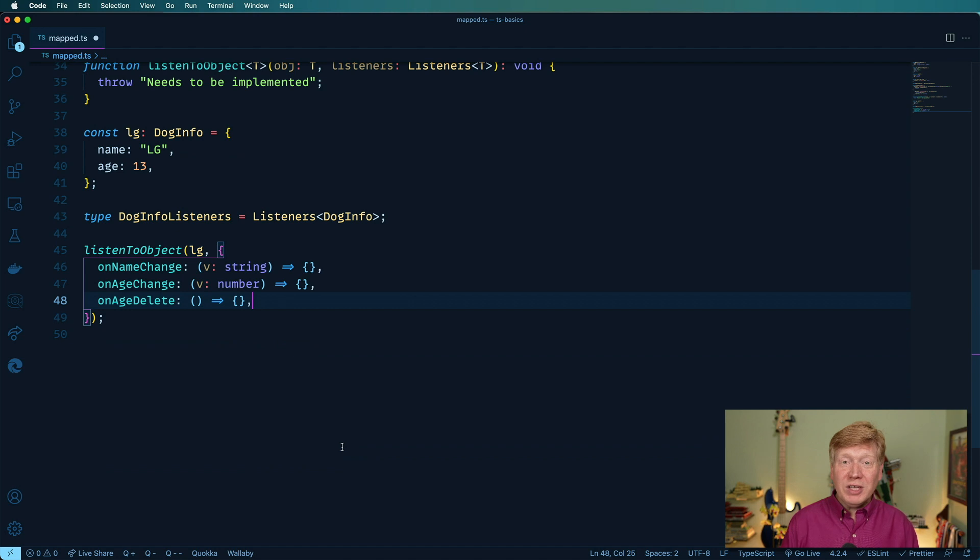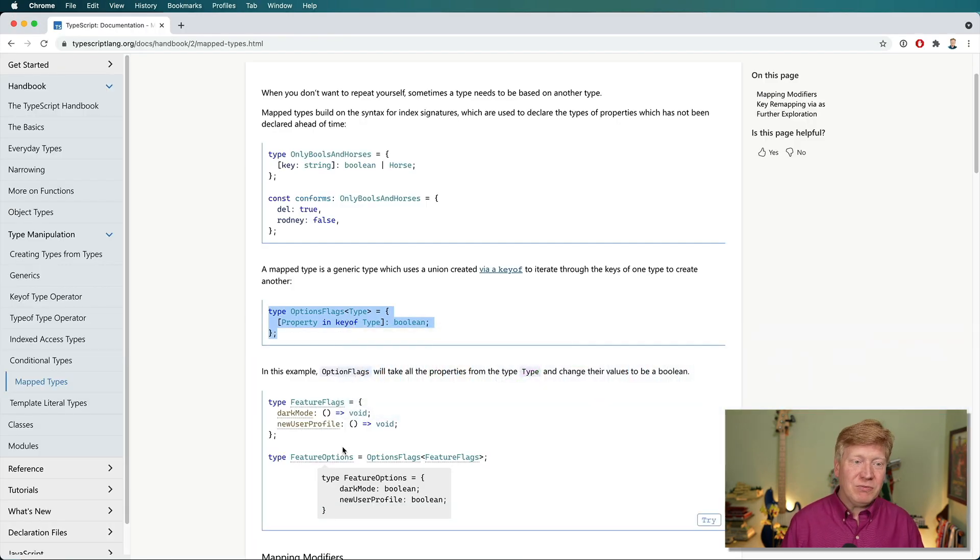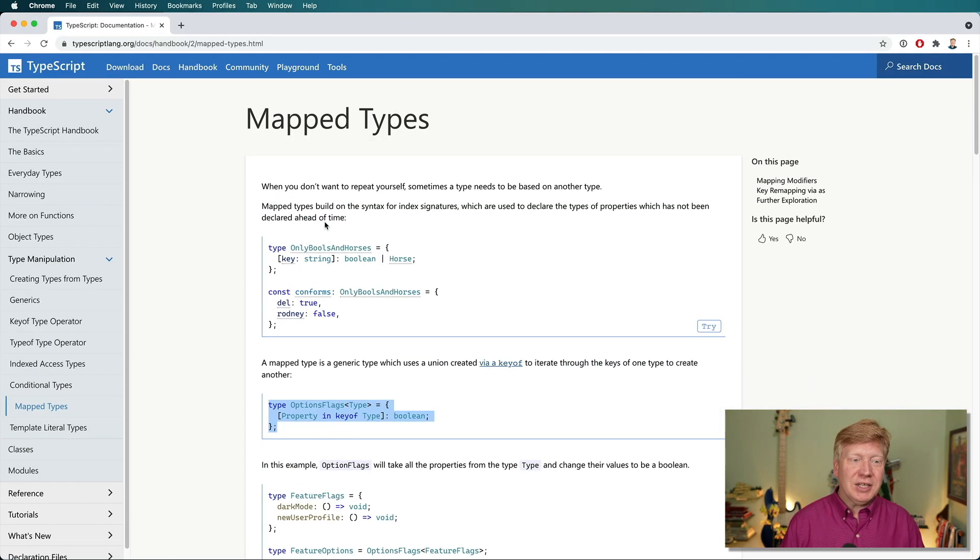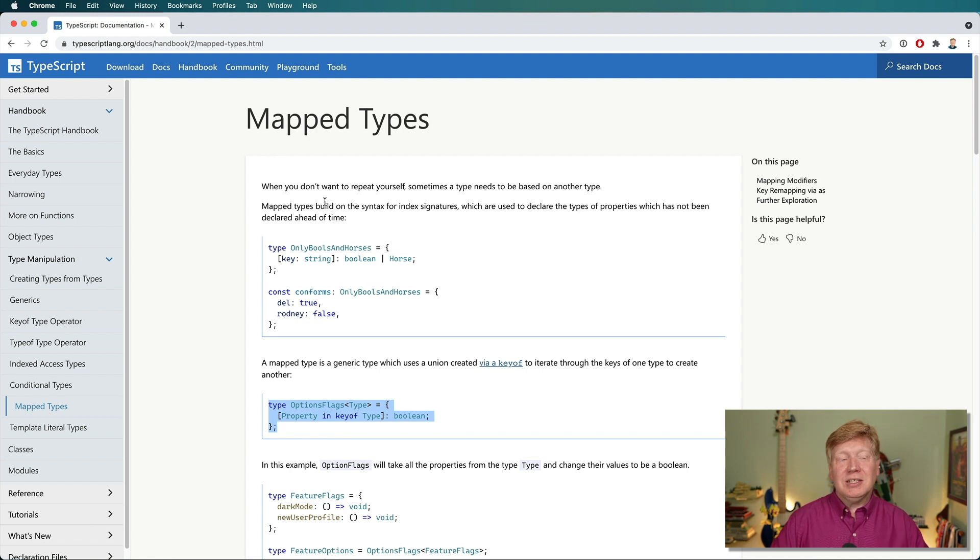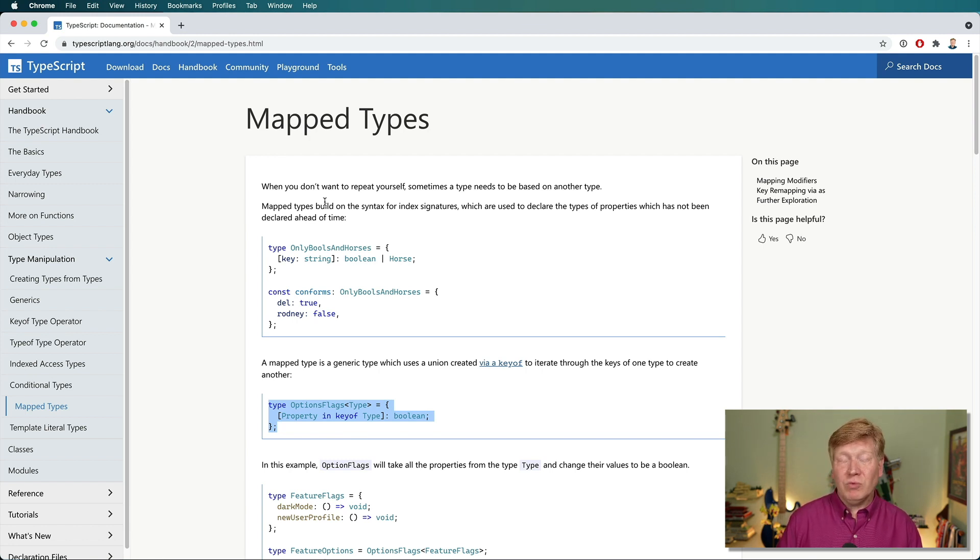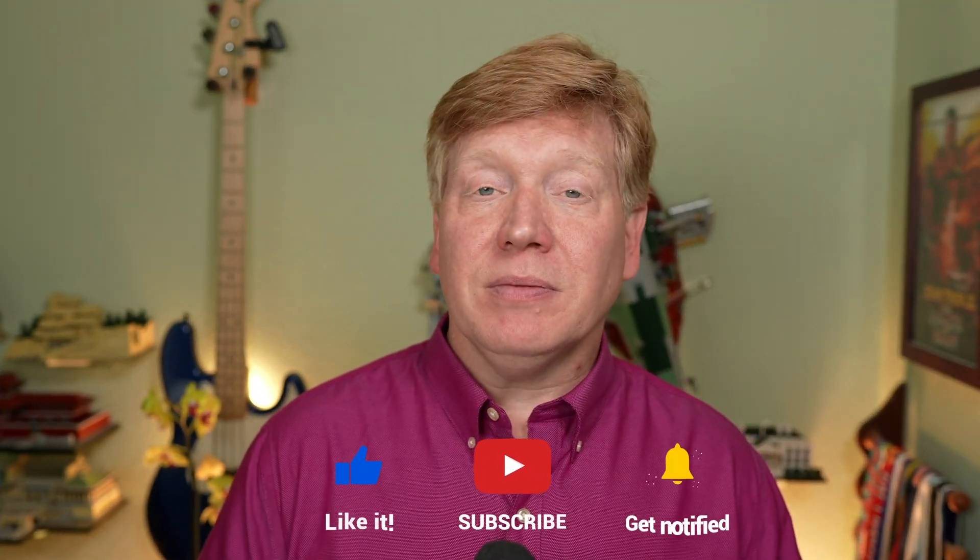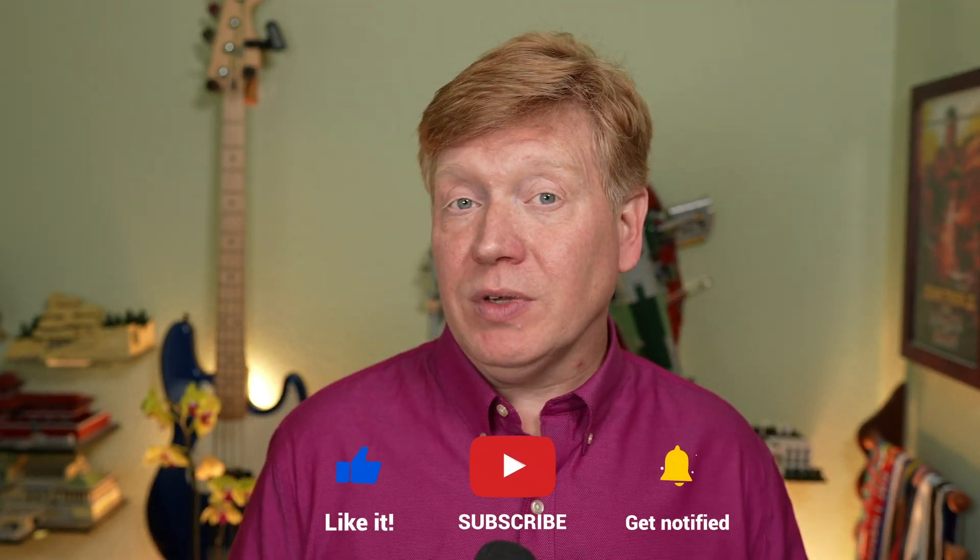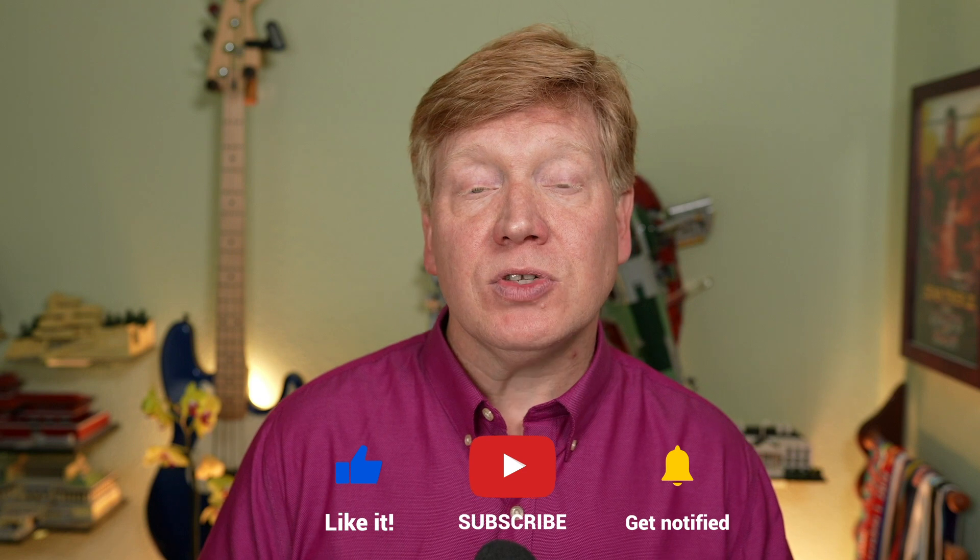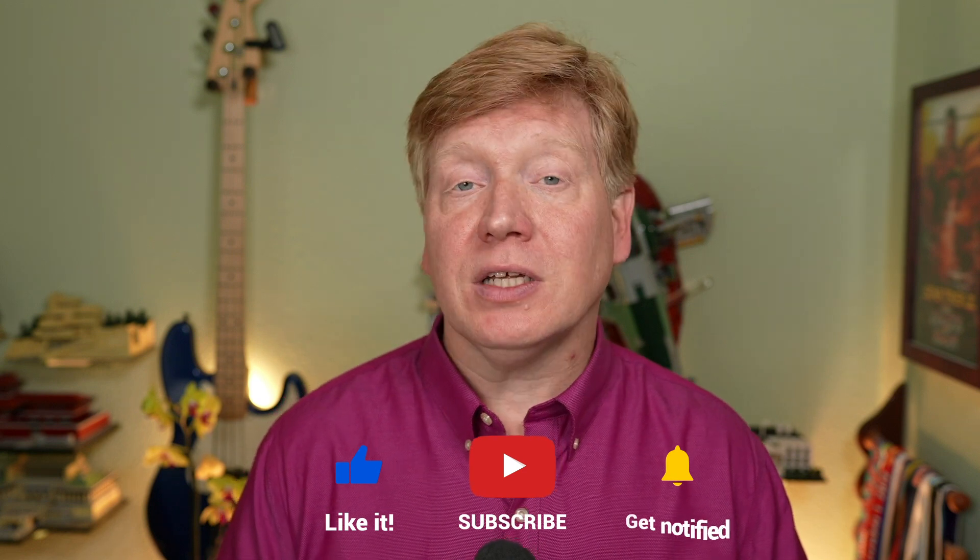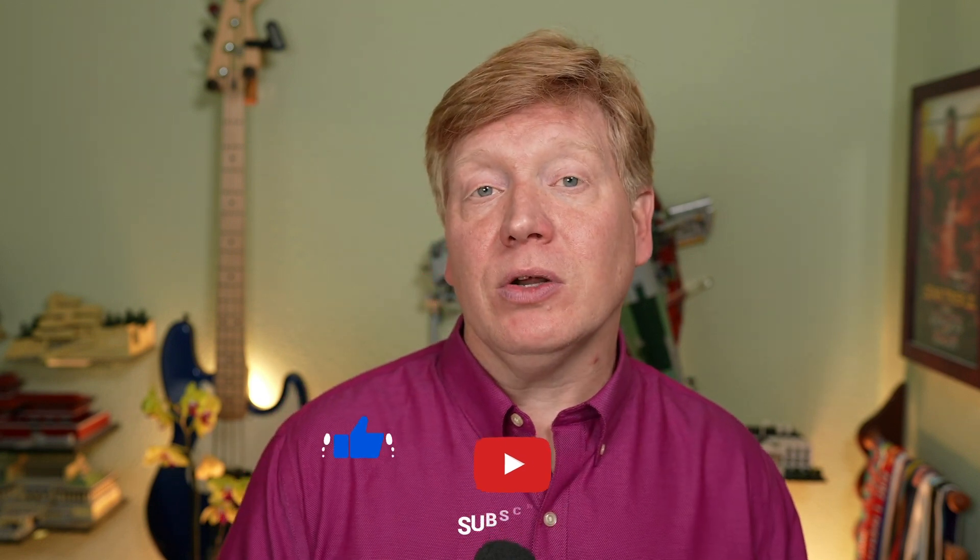So this is really cool stuff. If you want to have some fun, check out this maps types documentation in the very awesome TypeScript handbook and really dig in and enjoy. All right, in the meantime, of course, if you liked the video, be sure to hit that like button. If you really liked the video, hit that subscribe button and click on the bell and you'd be notified the next time a new No BSTS video comes out.